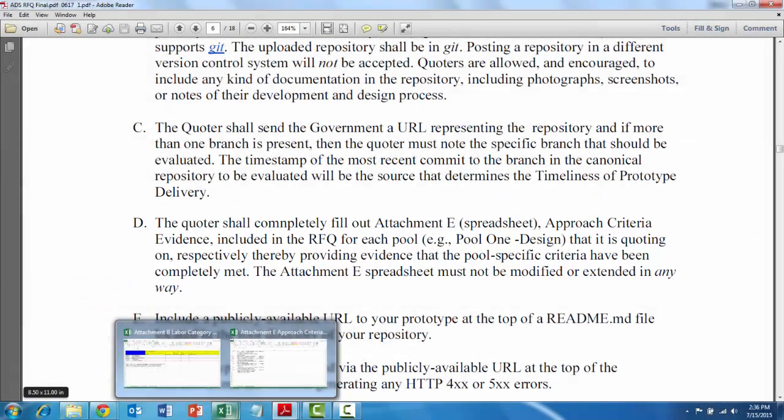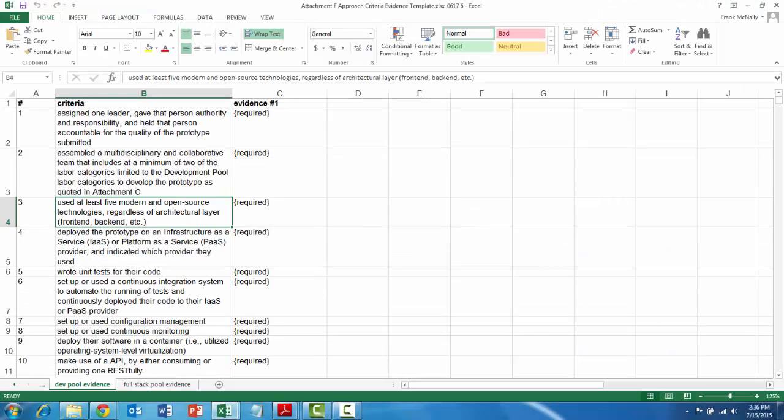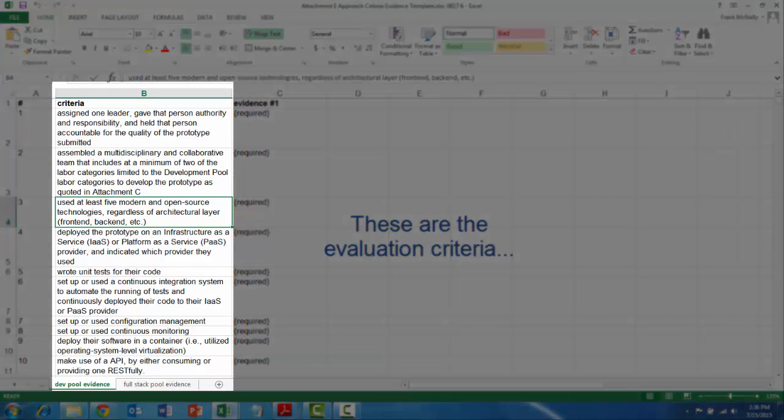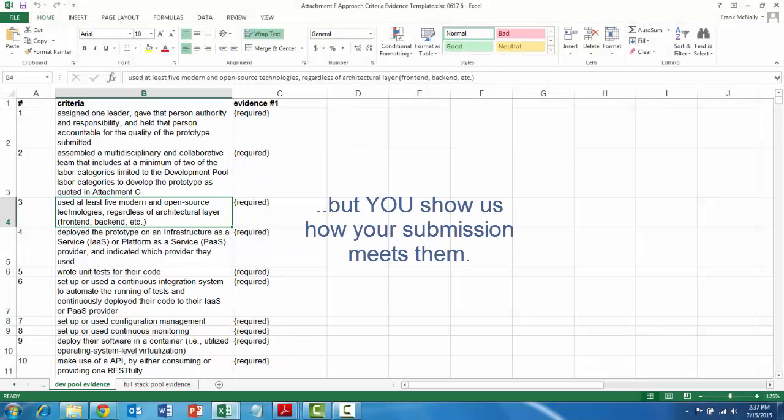So what attachment E is - 18F's evaluation criteria. But instead of saying 'this is what we're going to evaluate you on,' they're literally telling vendors to provide evidence that demonstrates how you're satisfying these criteria.